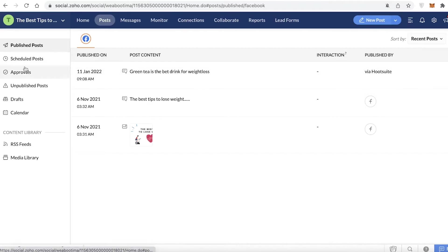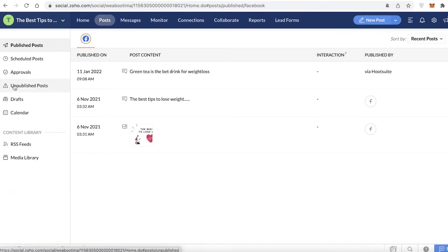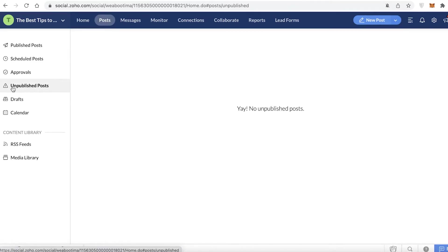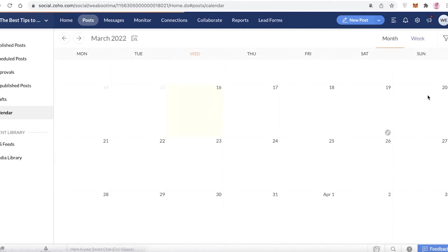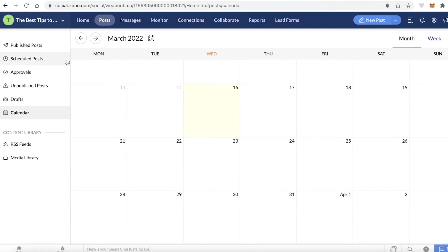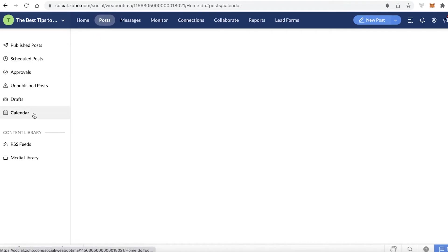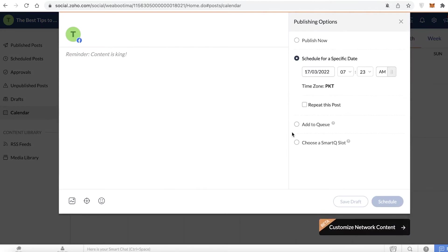After that you have your Posts section, where you can add posts to your social media account. You can have scheduled posts — if team members schedule posts, they can wait for your approval before going live. Rejected posts go to unpublished posts, and you also have drafts and a calendar where you can create a post for a specific date.